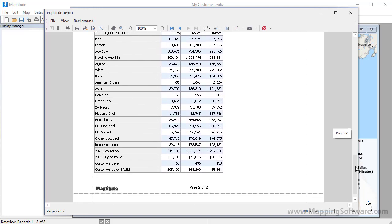And finally, if I scroll down to the bottom, you can see that there are 167 customers within 10 minutes of a store, 496 that are between 10 and 20 minutes from a store, and 430 customers that are 20 to 30 minutes from a store.